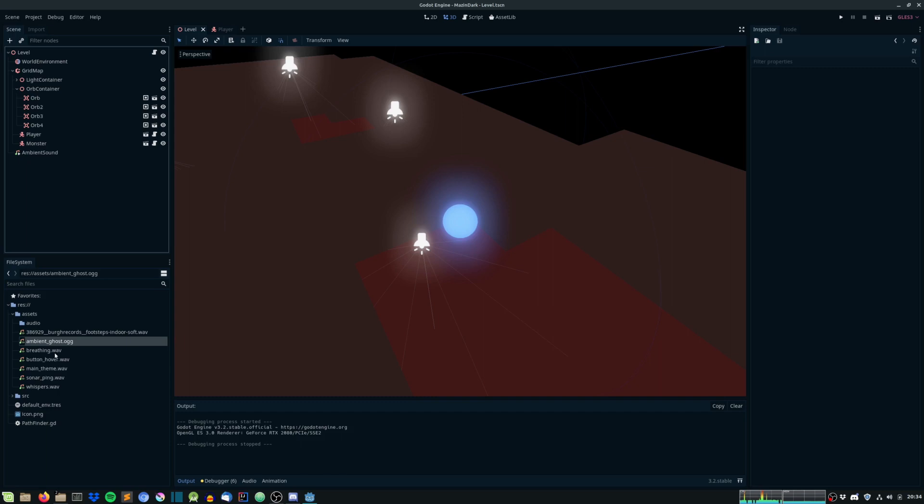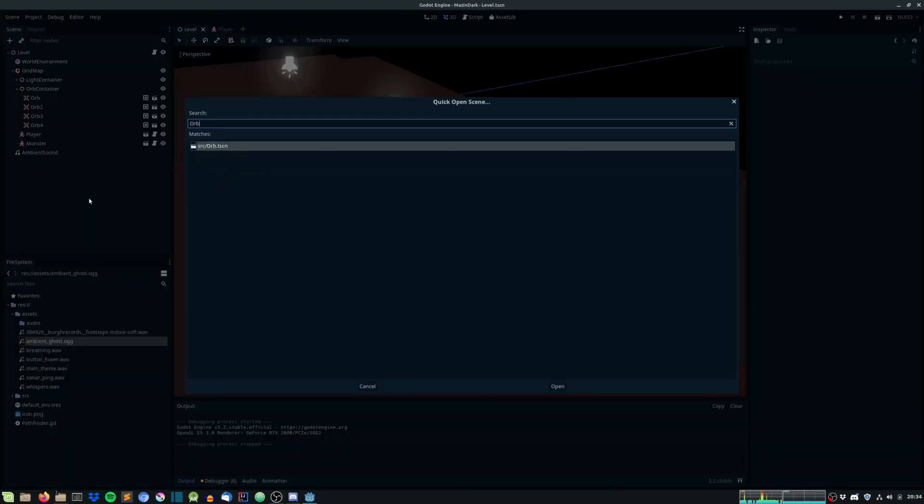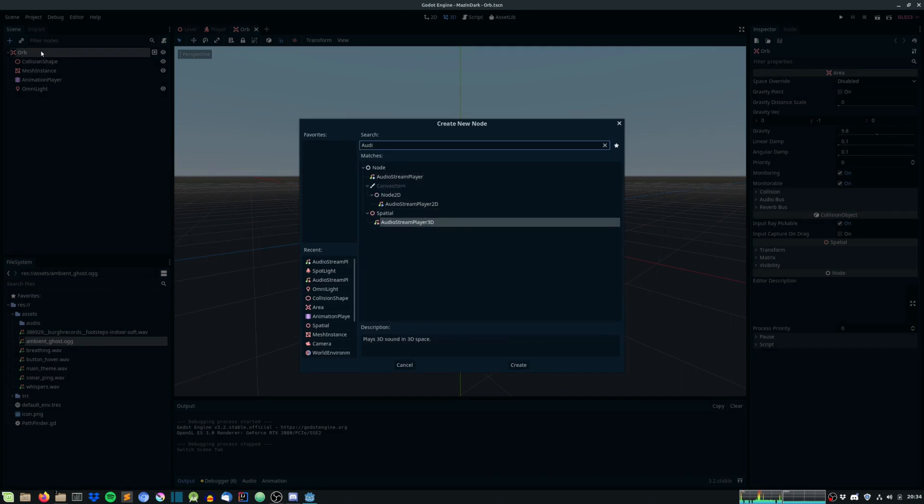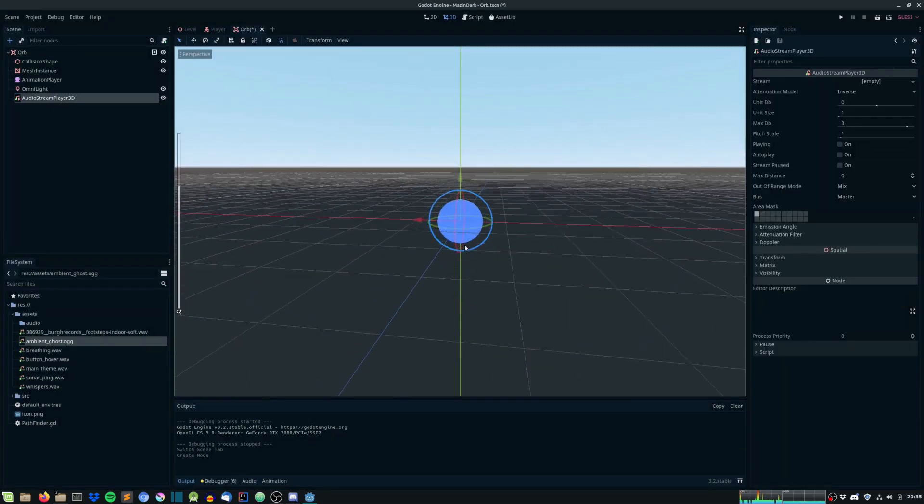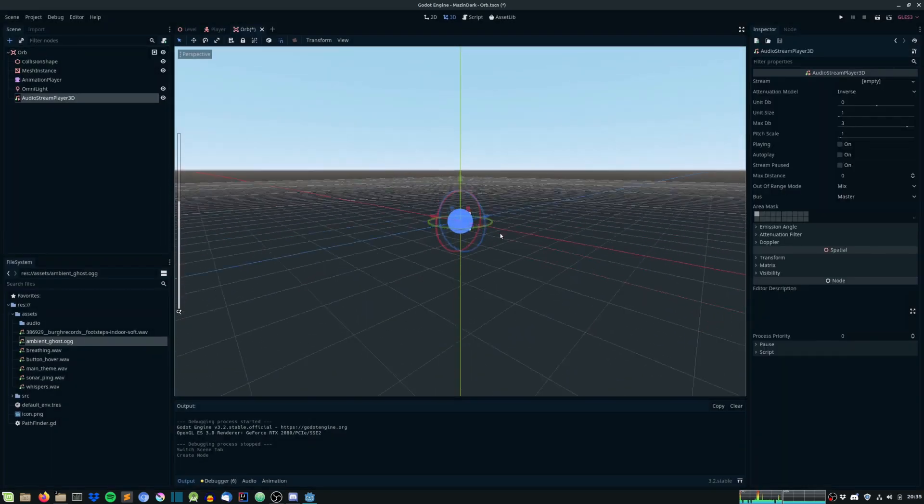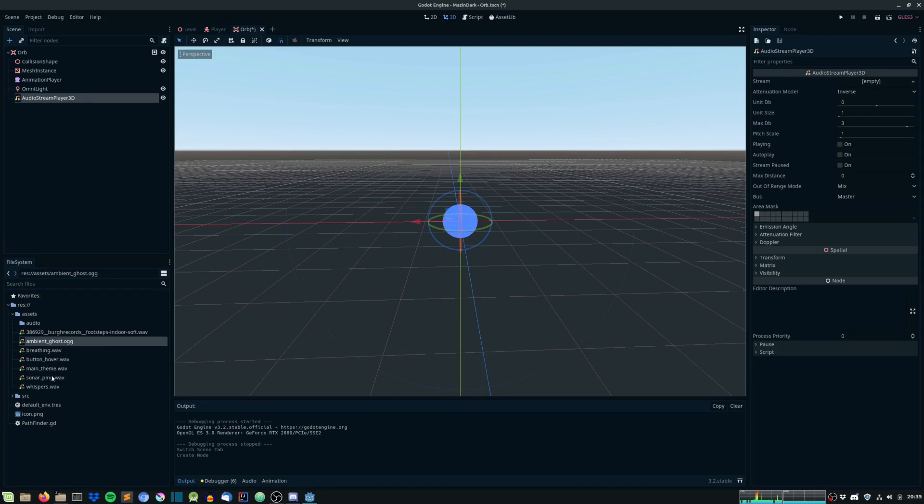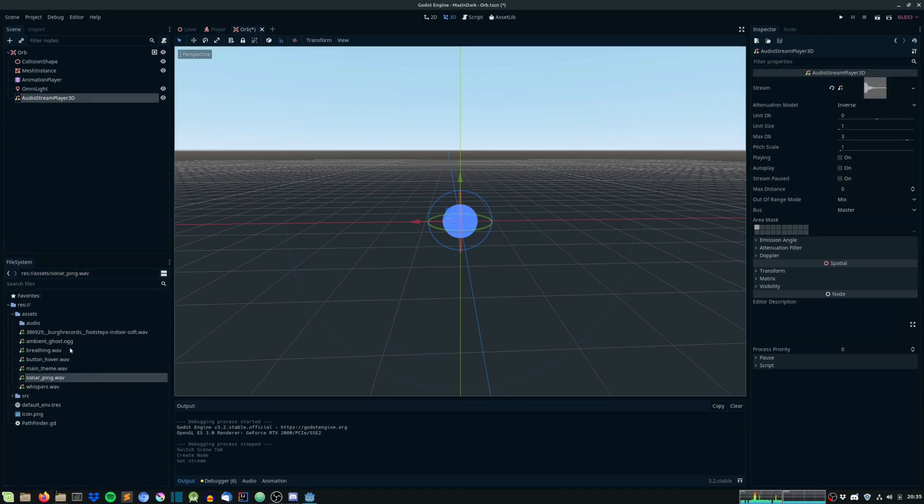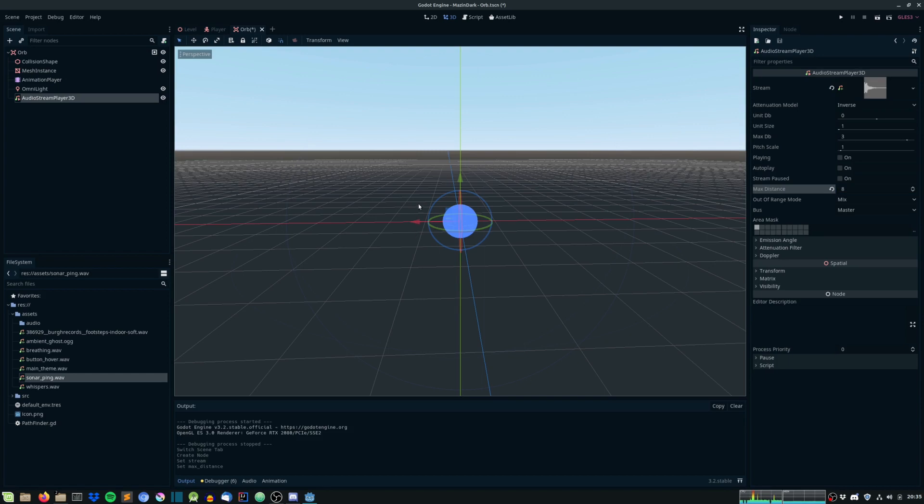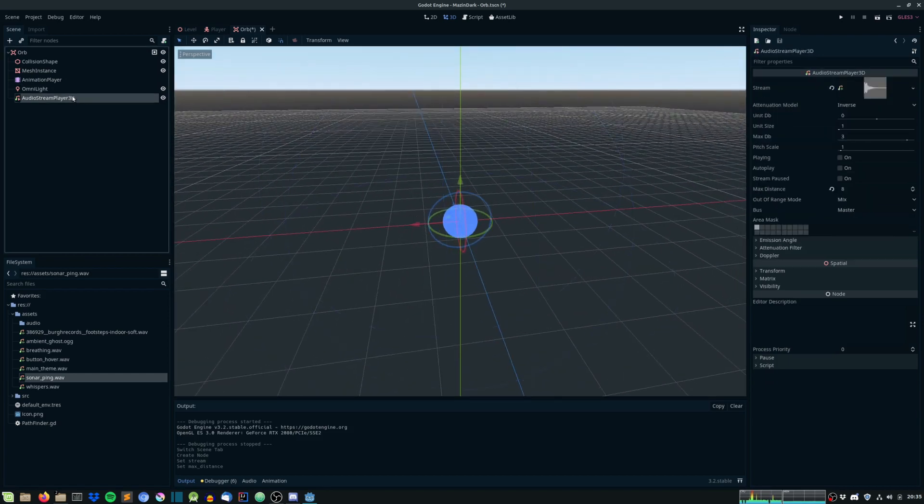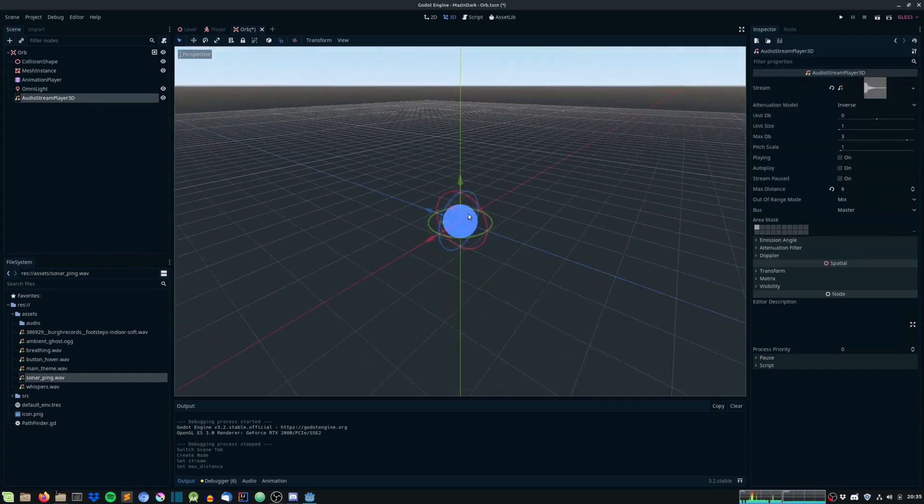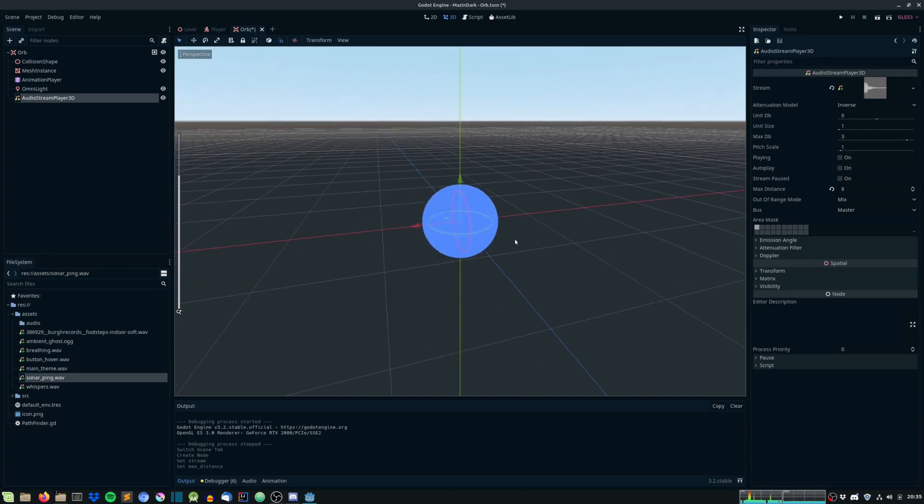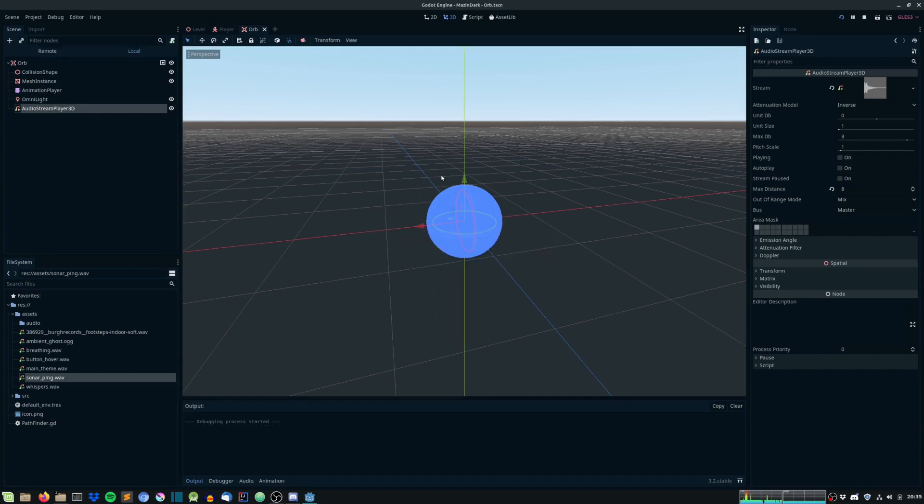So, now to the orbs. Let's head into the orb scene. And we will not create an audio stream player for the orbs. We will create an audio stream player 3D. And this is just a sound in 3D space. So, let's give it the sonar ping sound. And let's set the max distance of the sound to, let's say, 8. And what this does is, it's just a sound in 3D space. So, if we're too far away from the node we won't hear anything. And the closer we get to the origin of the sound, the louder it will be. And we will also be able to tell from what direction the sound is coming from. So, let's play it and try it out.